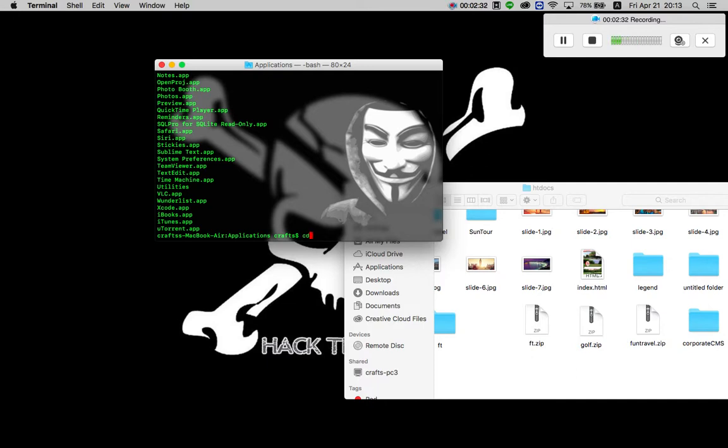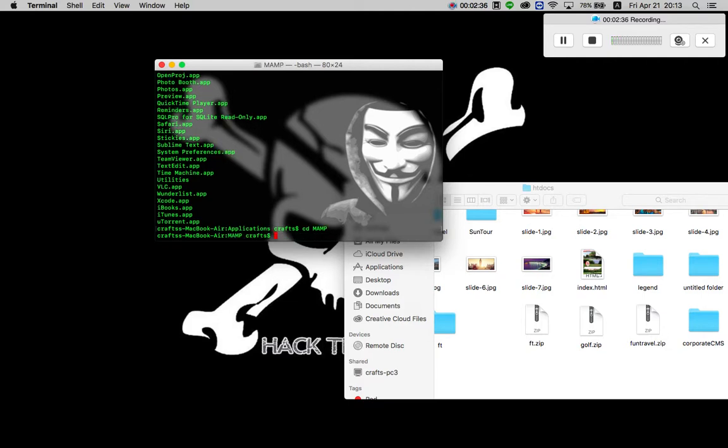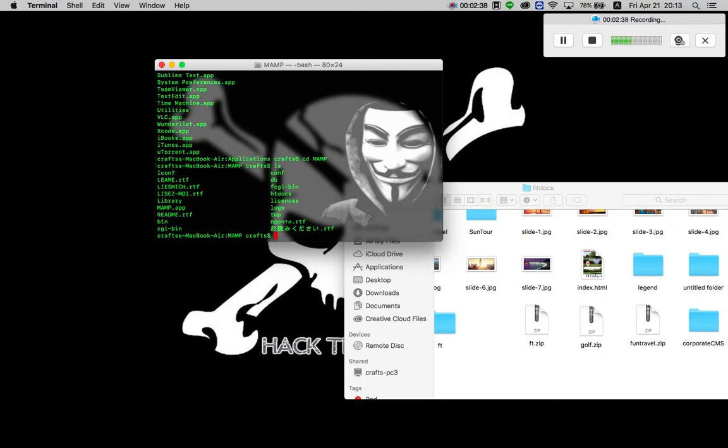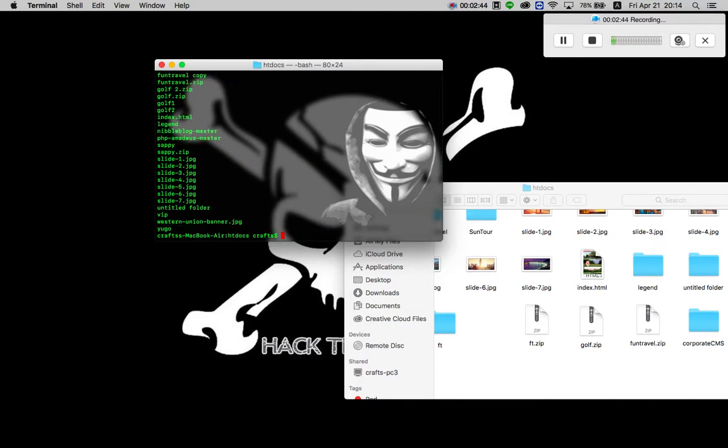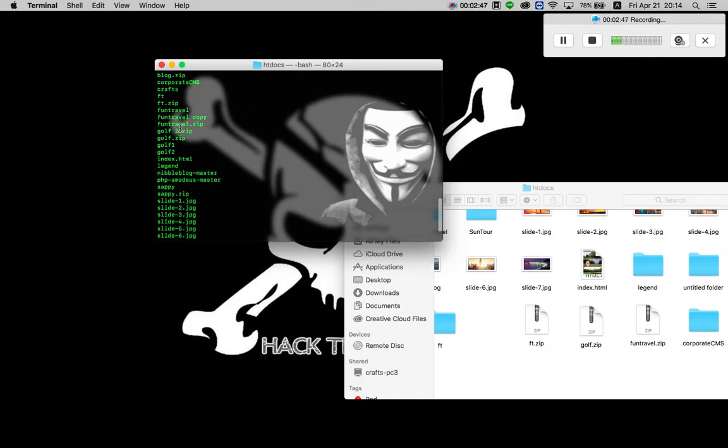Now if I do change directory, and the name of my application is man, so I'll do ls again. I want to go to stdocs. This again. Now I can just go to any of these folders which are my coding files.